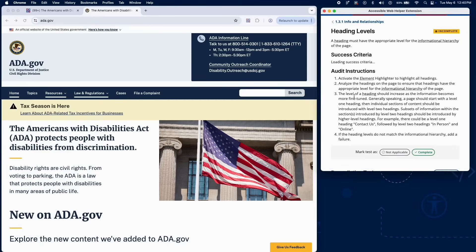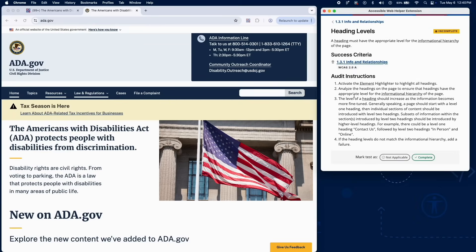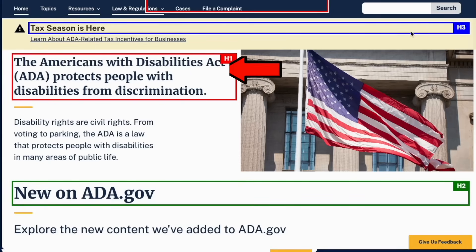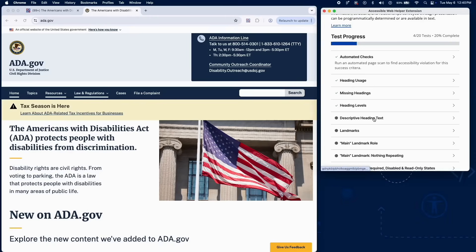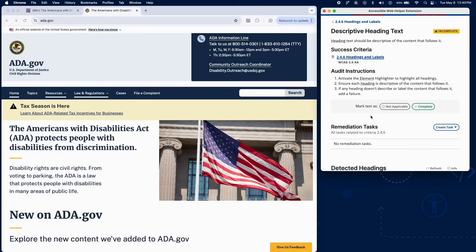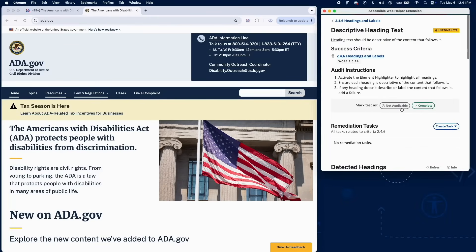Check that heading levels follow a clear hierarchy — for example, heading 1 for the page title, heading 2 for main sections, and heading 3 for subsections. Finally, headings should clearly describe the content that follows. If any heading is vague or misleading, add a failure.